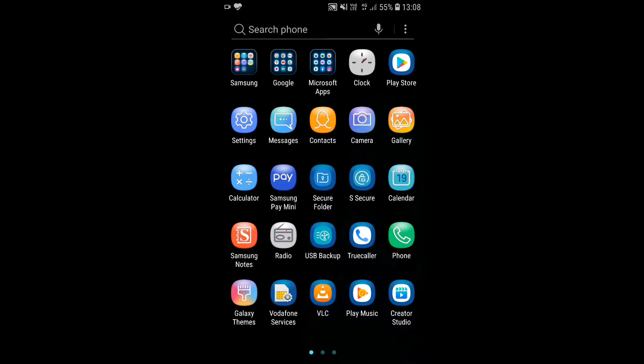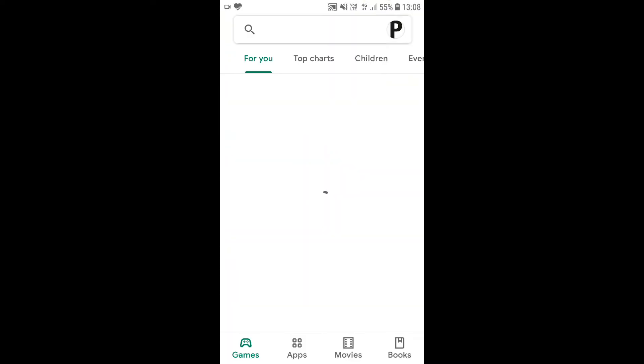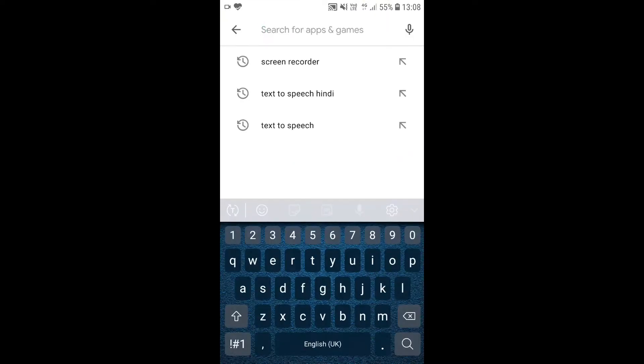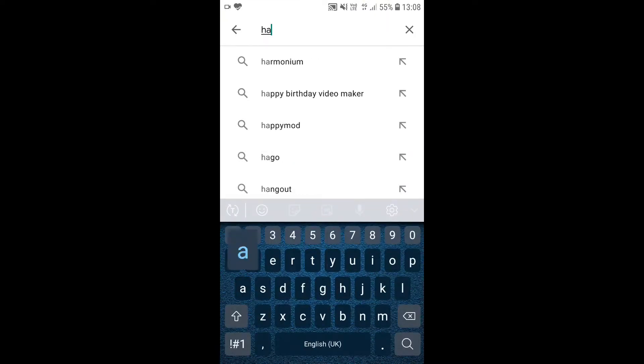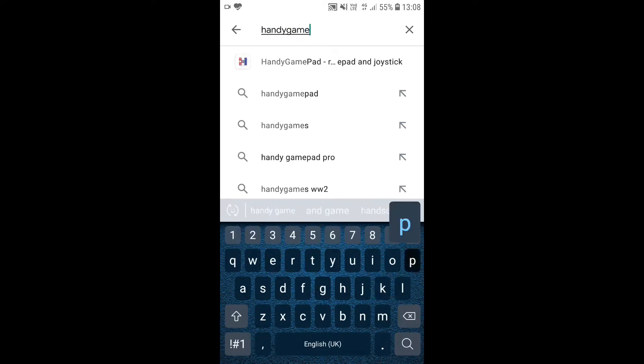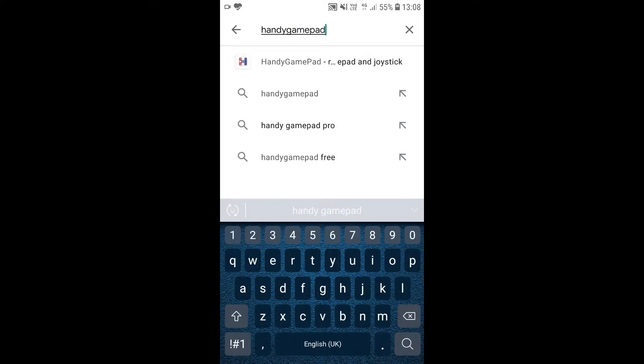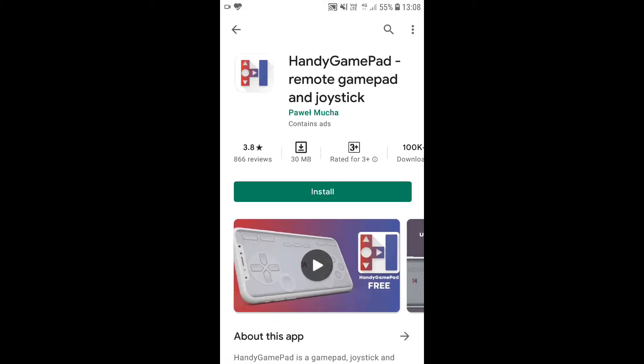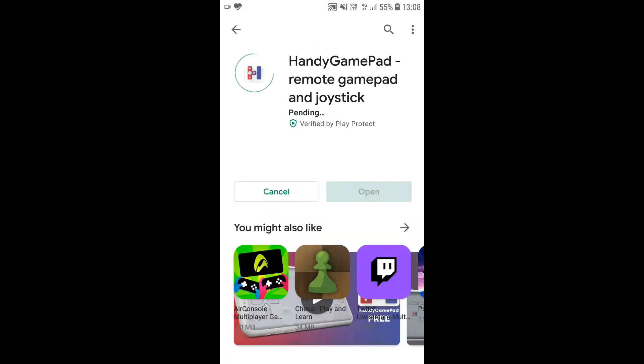Step 1. Open Play Store on your phone and search handy gamepad. Then install it.